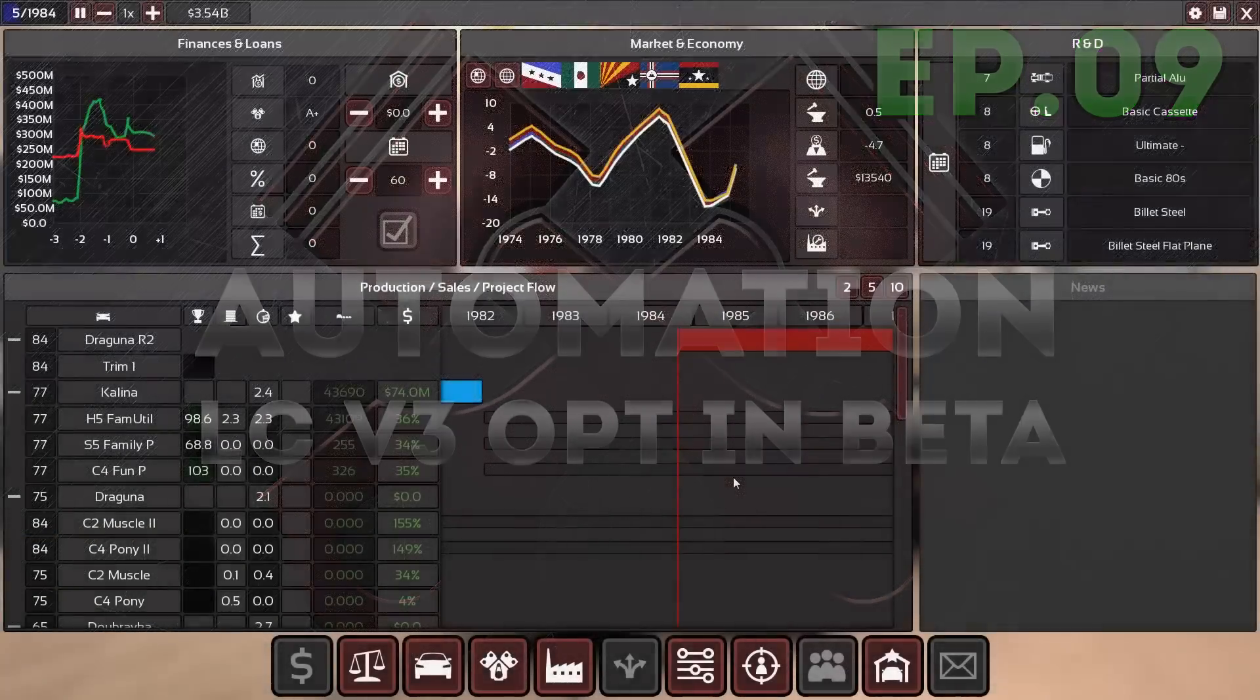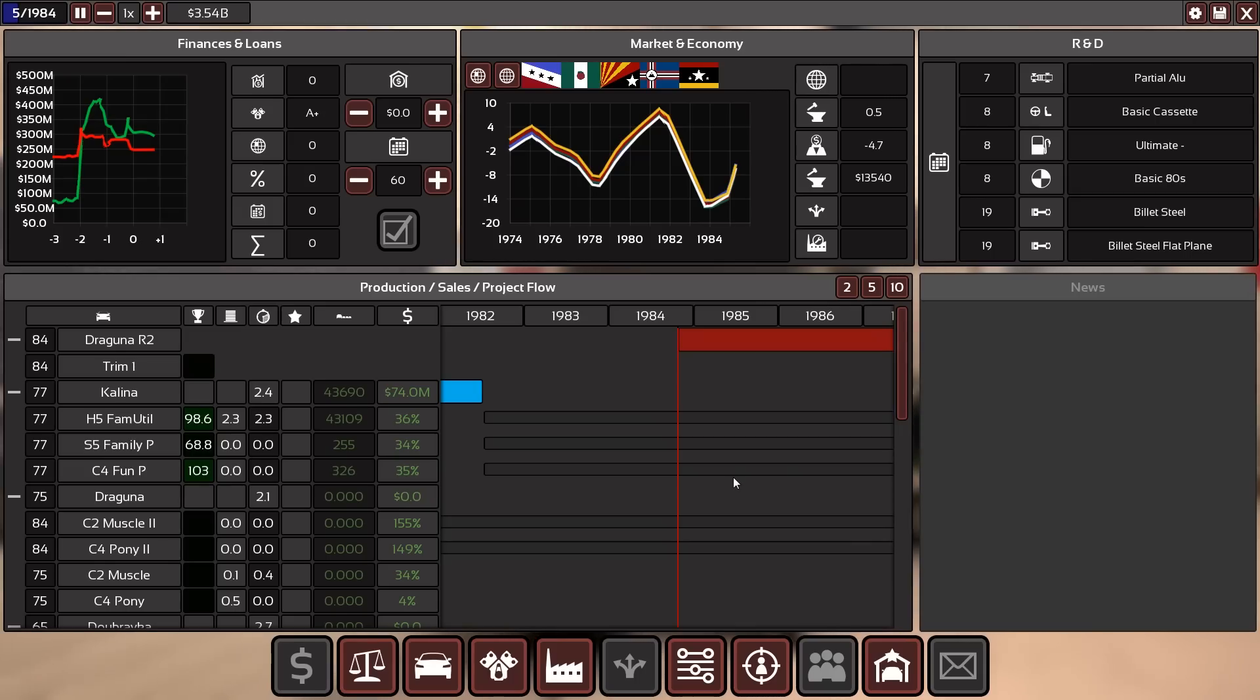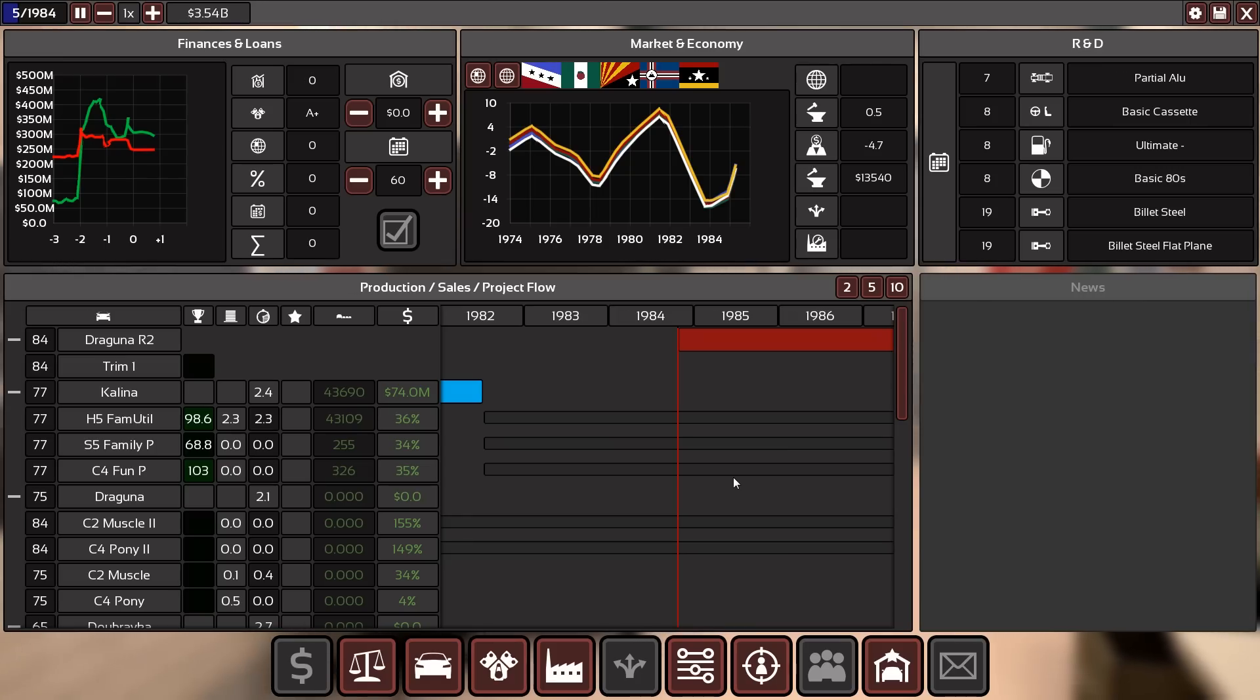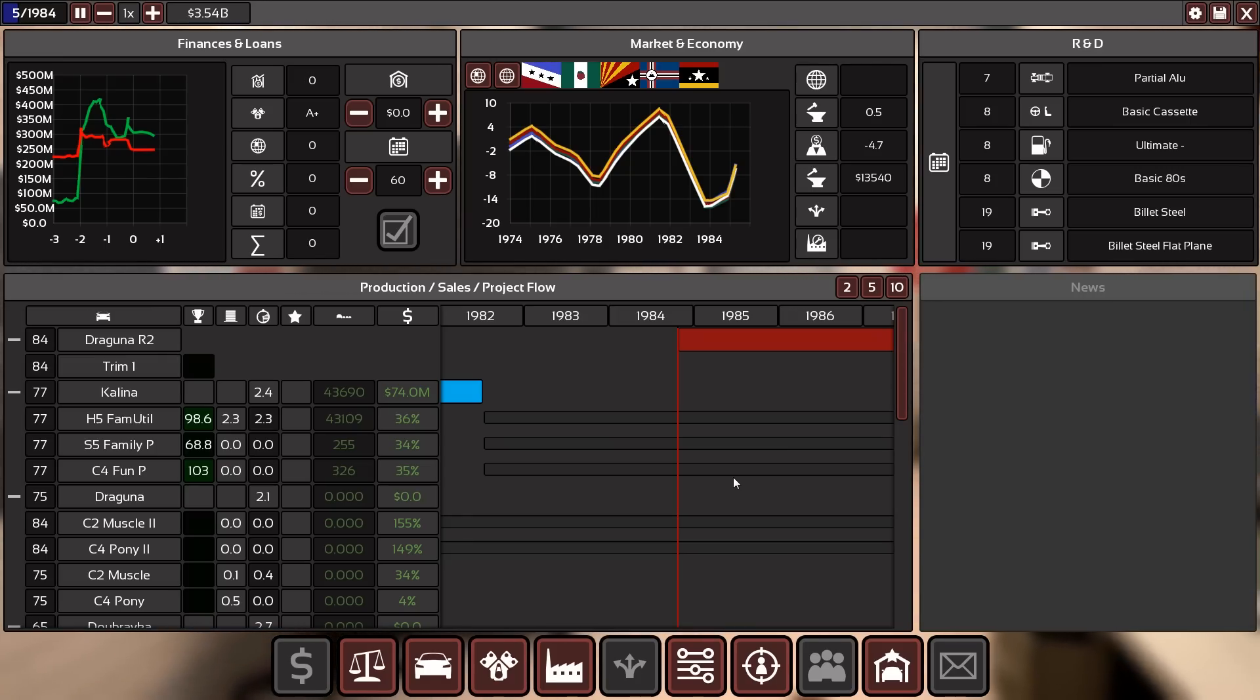Hey guys, this is Killer Ops speaking and today we are back in Automation with the Light Campaign v3 opt-in beta, which at this point is rather falling apart for me in this game. So many bugs are trying to kill us financially.